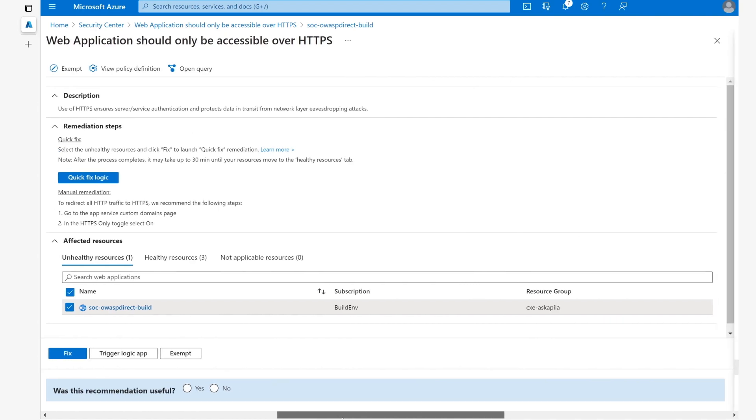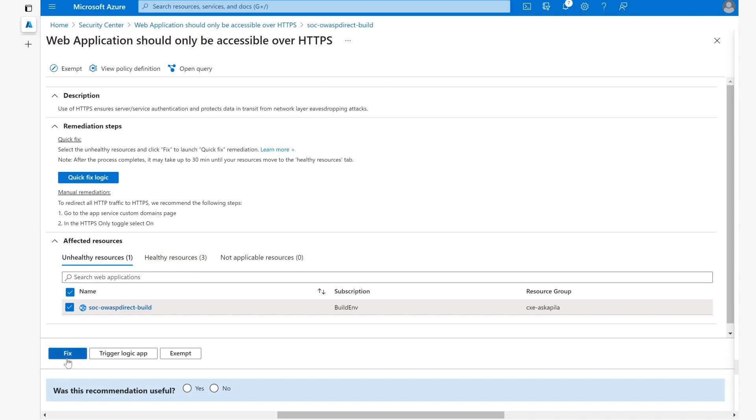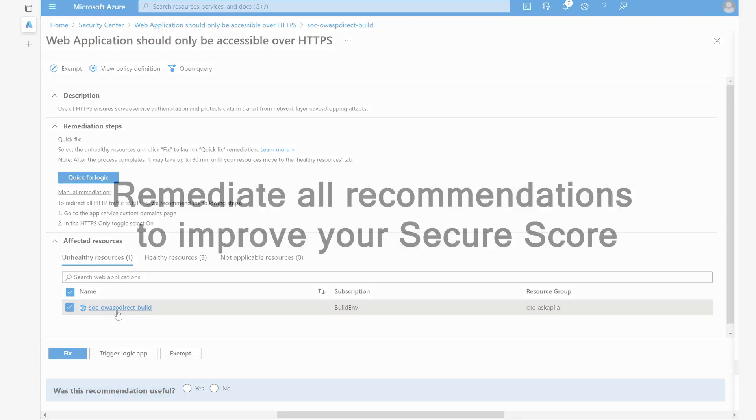After a few minutes, this resource will now appear in the healthy resources section in this particular recommendation. So whether it's the quick fix way or if you choose to do it manually, it's super easy to make the change.